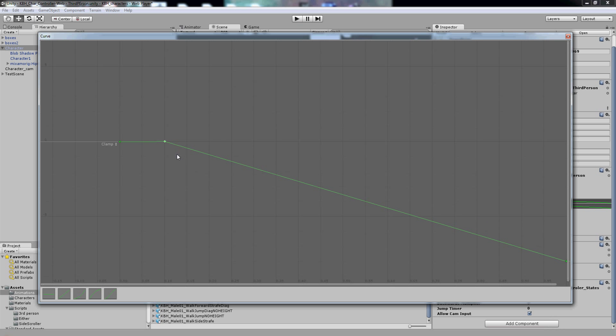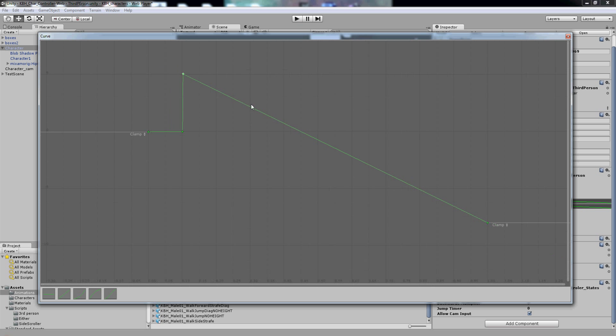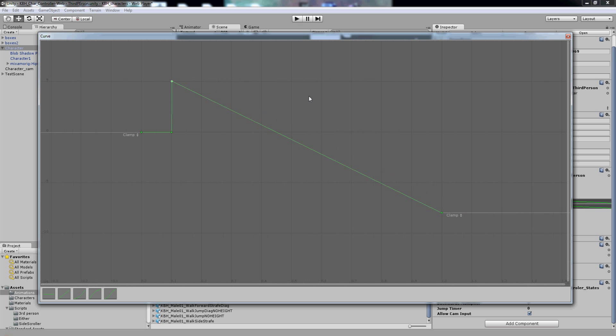So from zero to a tenth of a second there's no vertical movement. And then suddenly we need a lot of vertical movement because at the start of the jump that is when the vertical movement is the fastest. So add another key and move it to five, or whatever value will work for your animation, and make that so it's a steep incline.